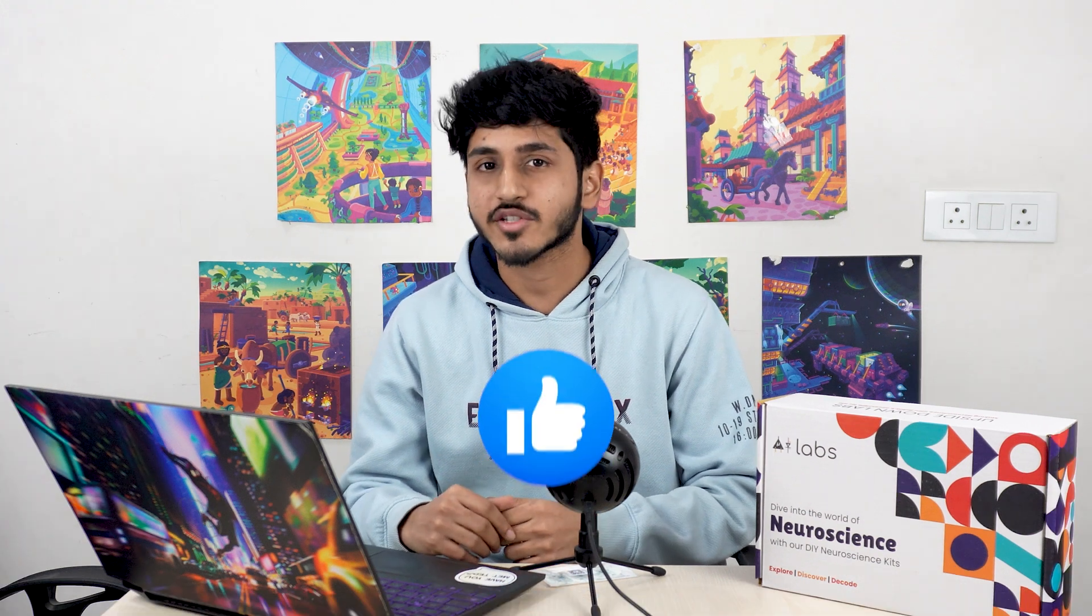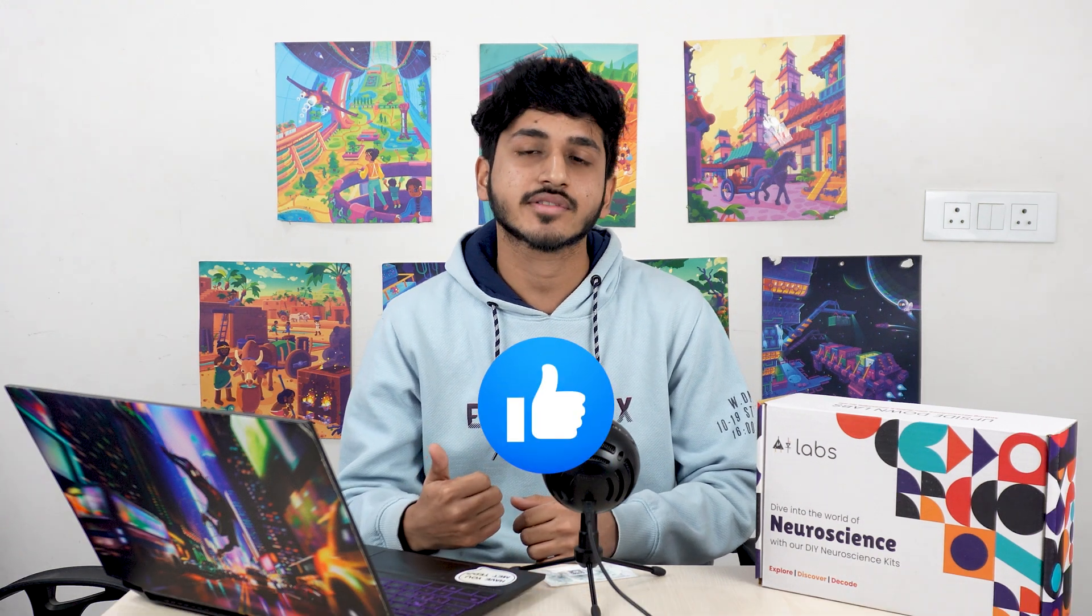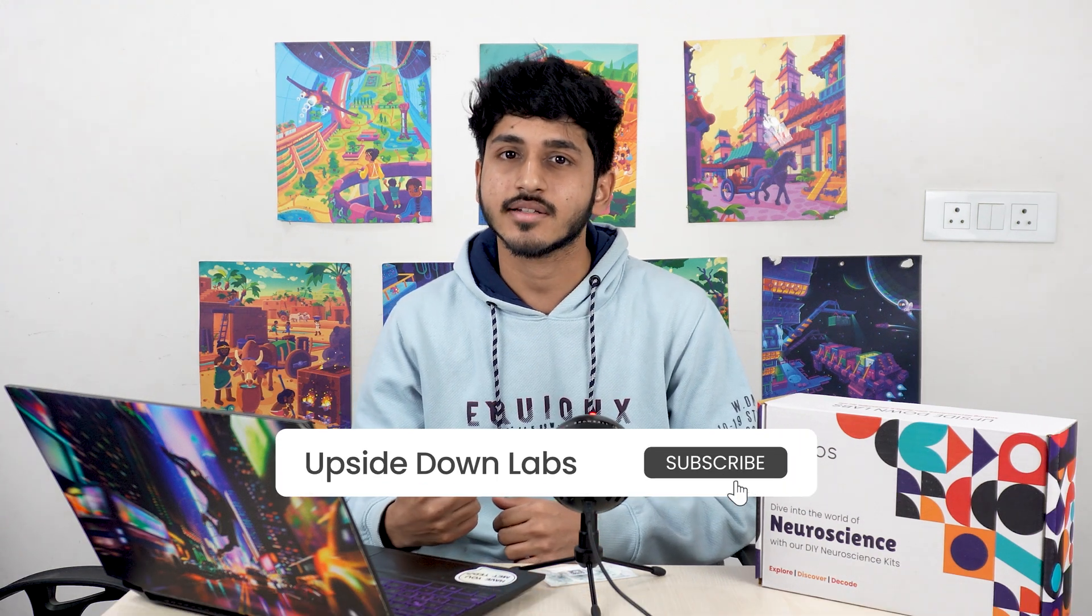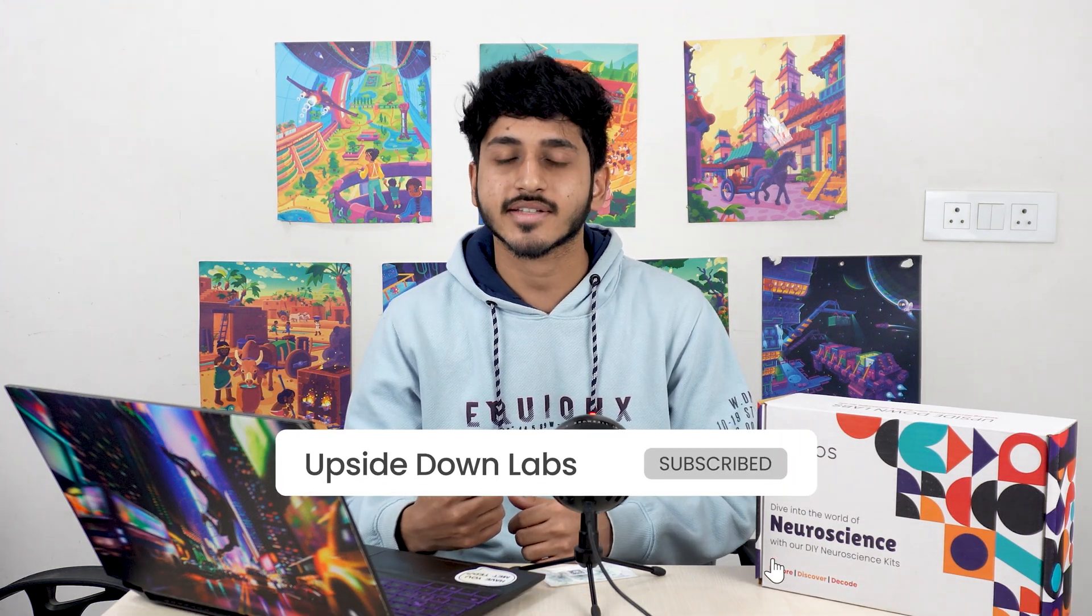Share ideas and projects in the comments. Make sure to like the video, subscribe to our channel, and hit the bell icon so you don't miss any future tutorials. Until next time, happy tinkering!